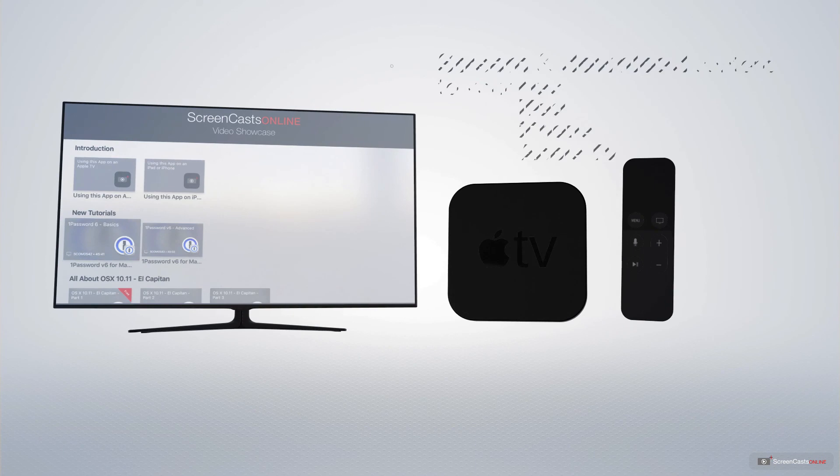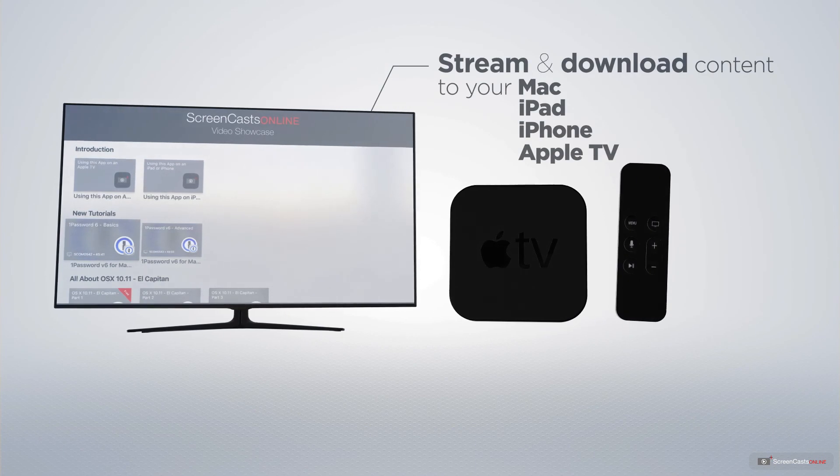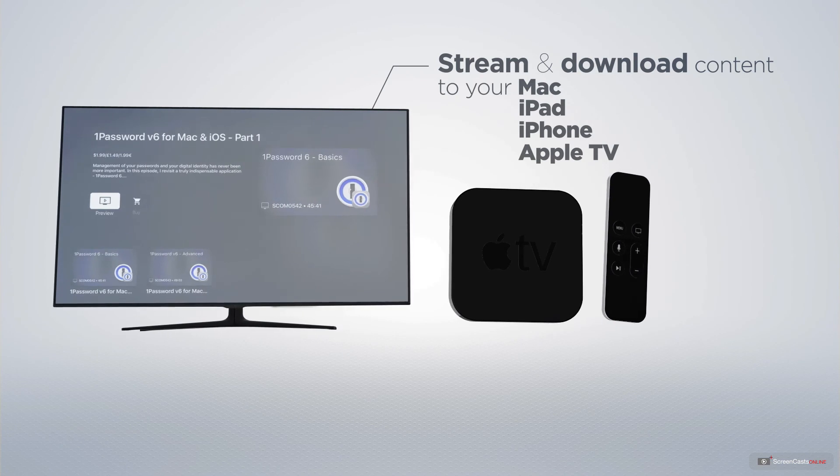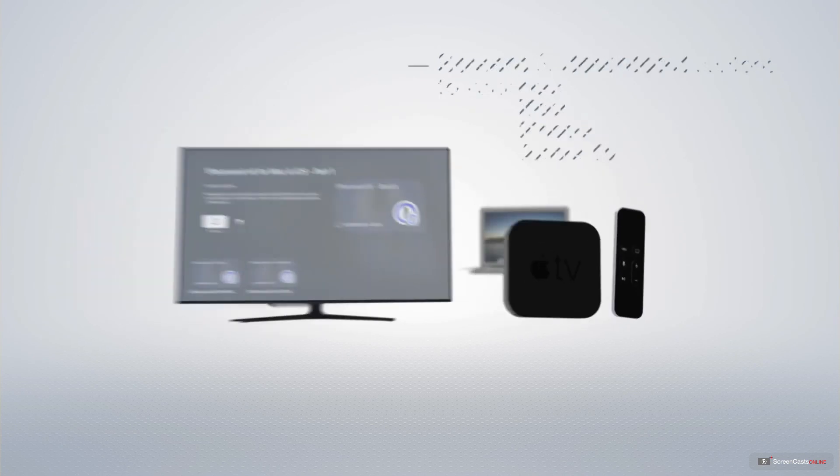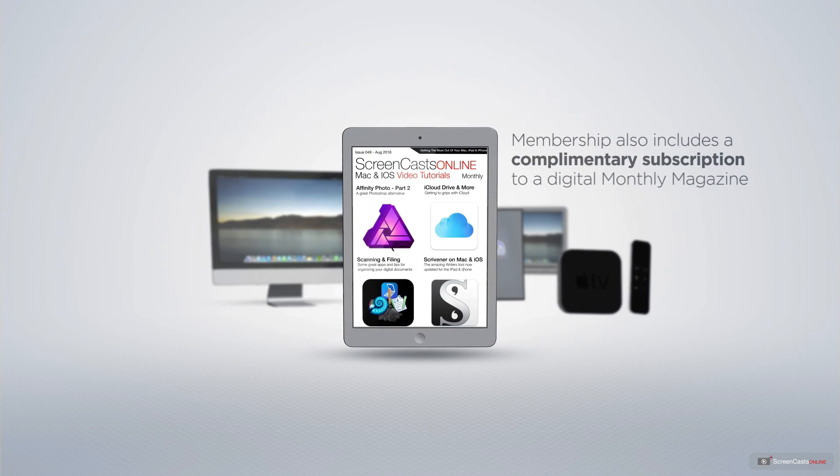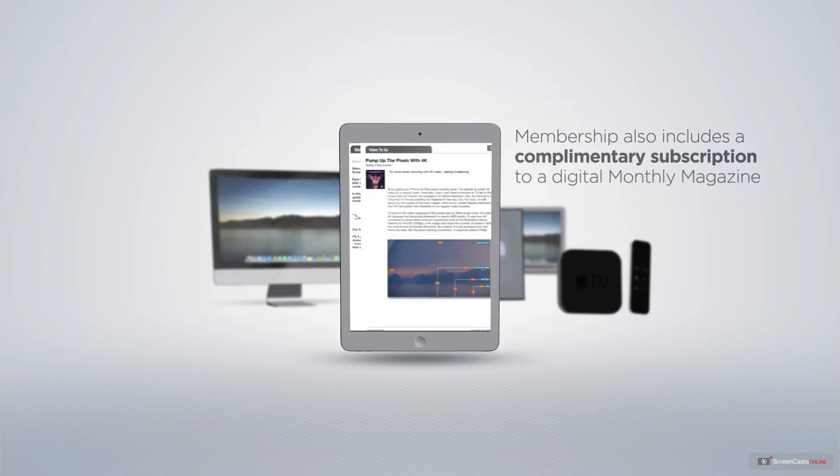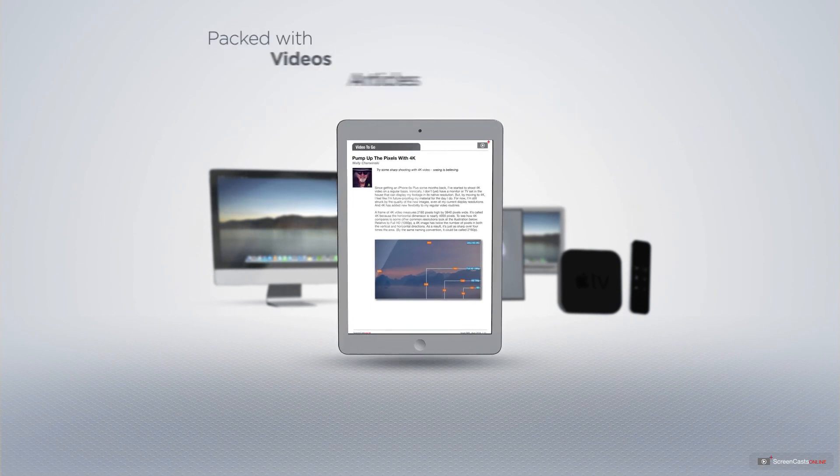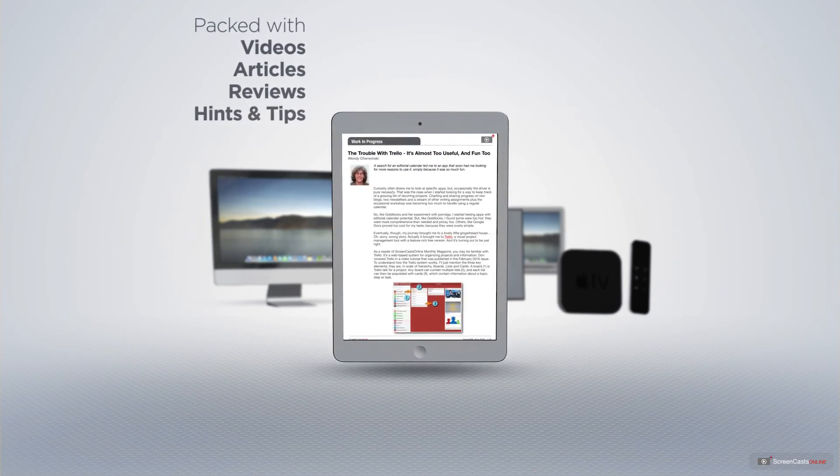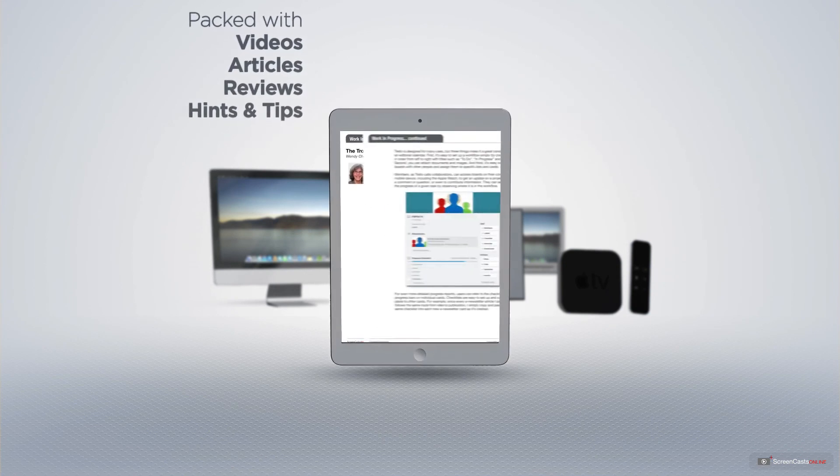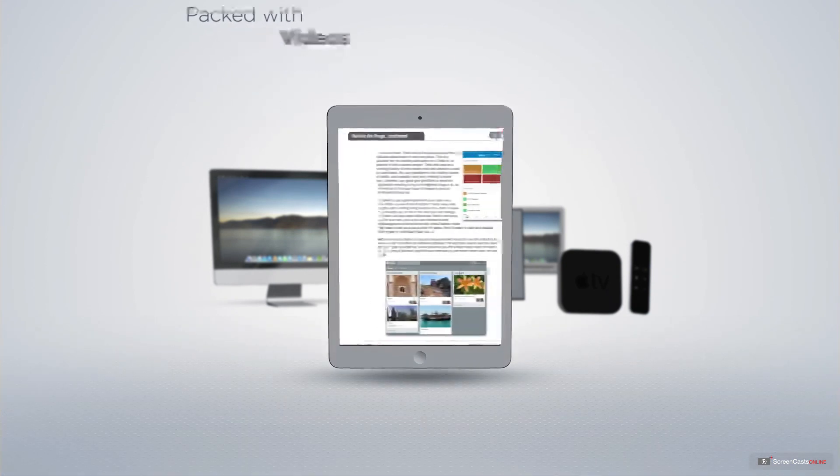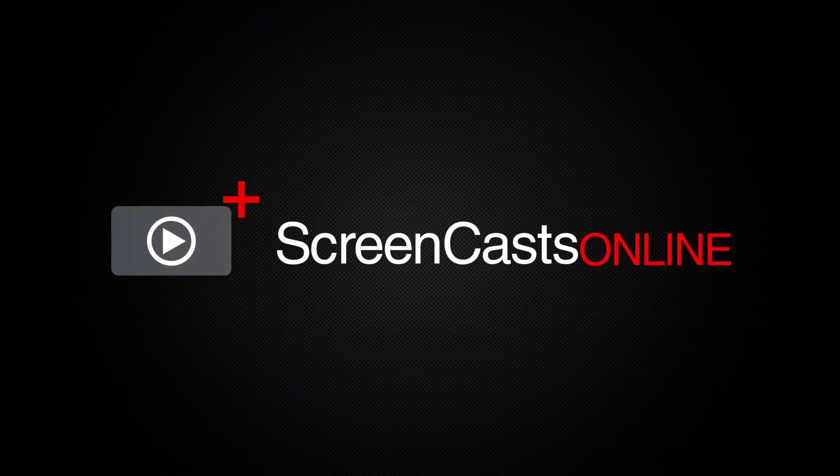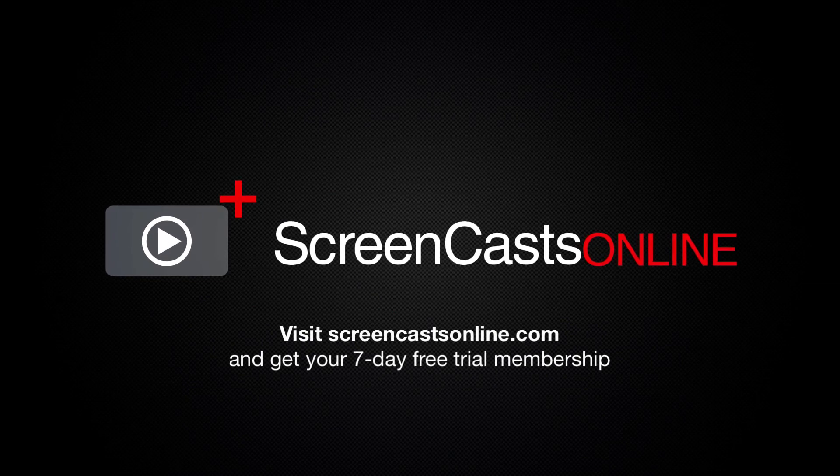You can stream and download all of our videos on your Mac, iPad, and iPhone, and even your Apple TV using the members-only ScreenCastsOnline Apple TV app. Membership also includes a complimentary subscription to the digital ScreenCastsOnline monthly magazine published each month and packed with videos, articles, reviews, as well as hints and tips covering all aspects of the Mac, iPad, iPhone, and all of the other fantastic Apple products. So if you're ready to start getting the most out of your Apple devices, visit ScreenCastsOnline.com today and become a ScreenCastsOnline member.